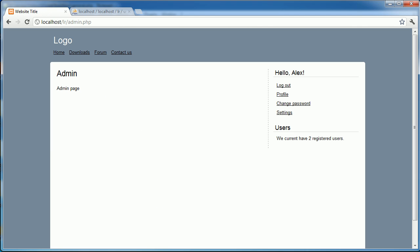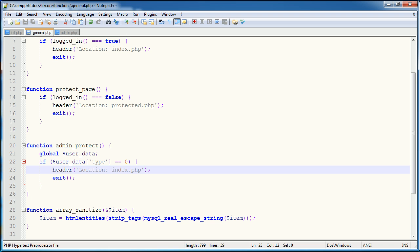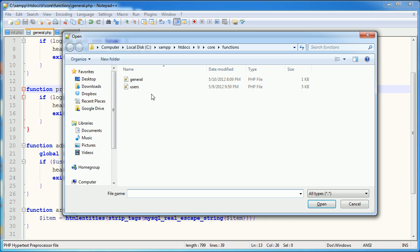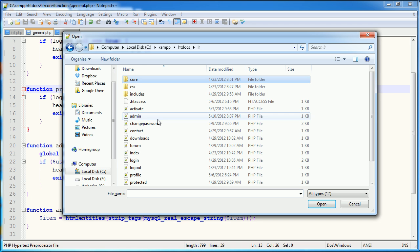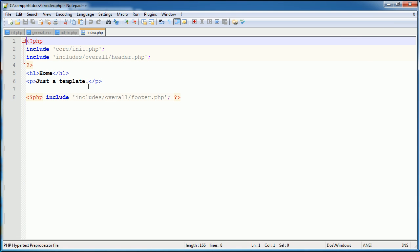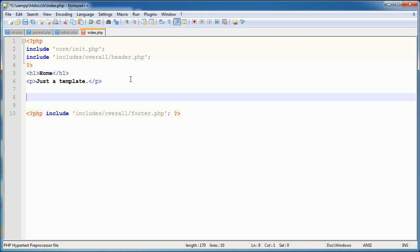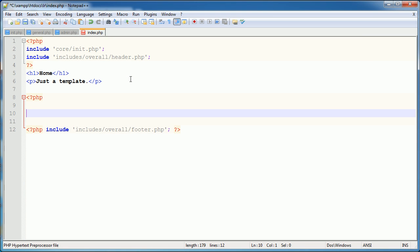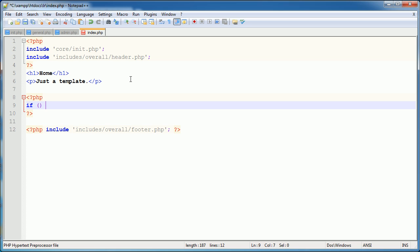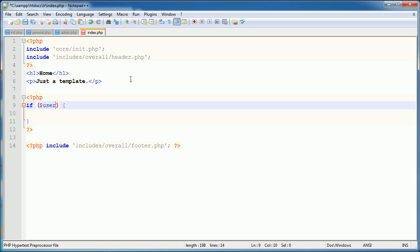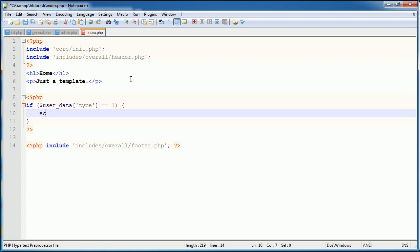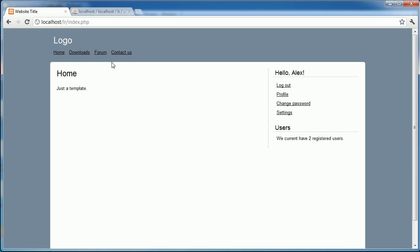So we can obviously do this in page as well. So for example, on the home page, we could go ahead and let's just open that first of all, index. So we could say if user data type is equal to 1 echo admin, for example.